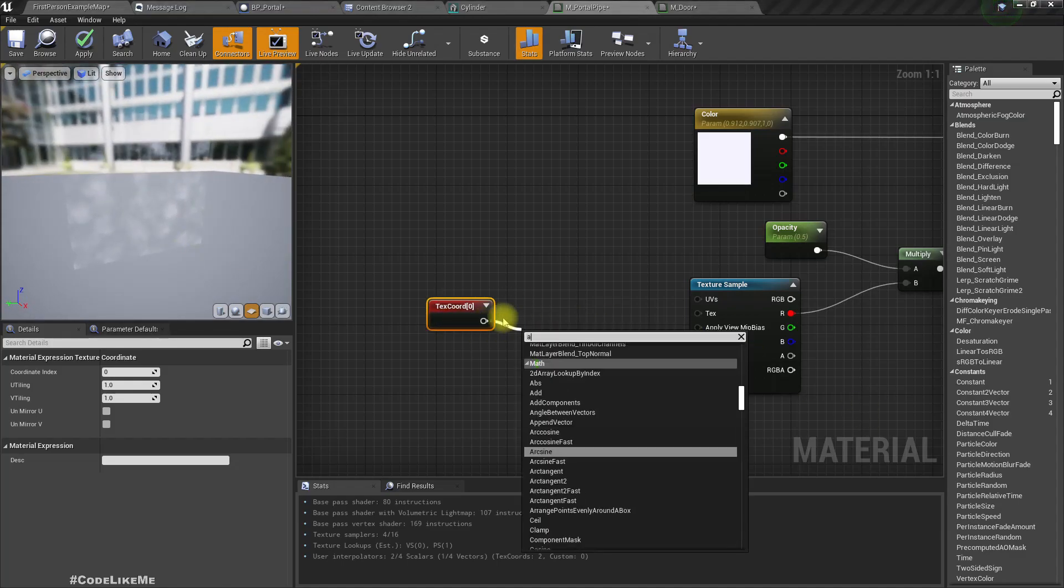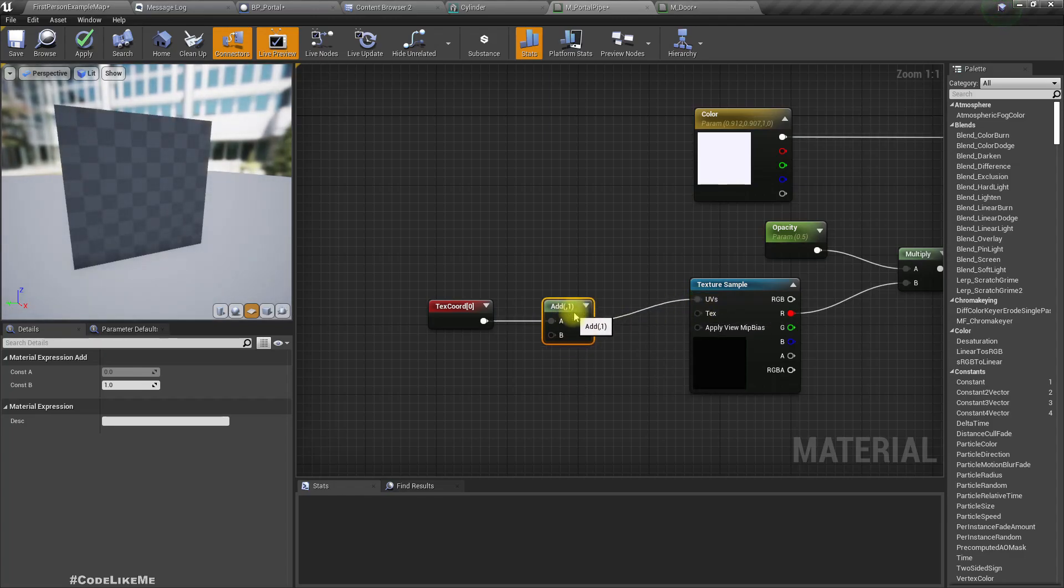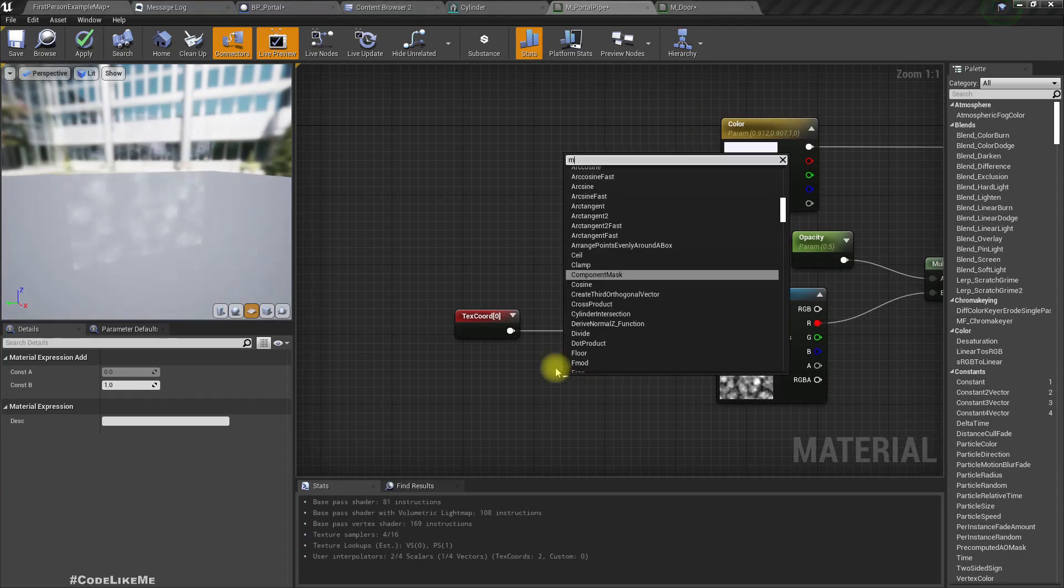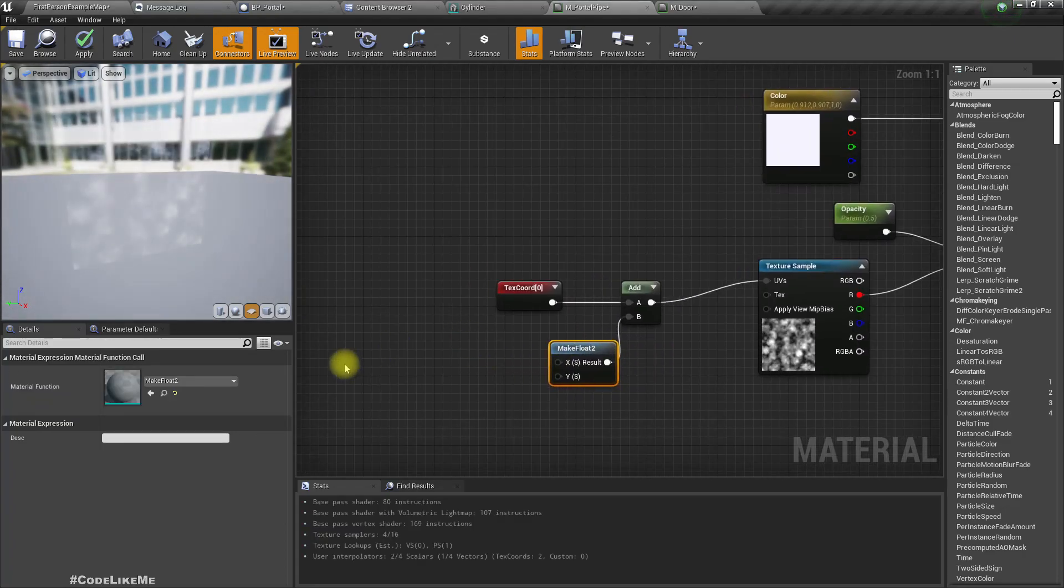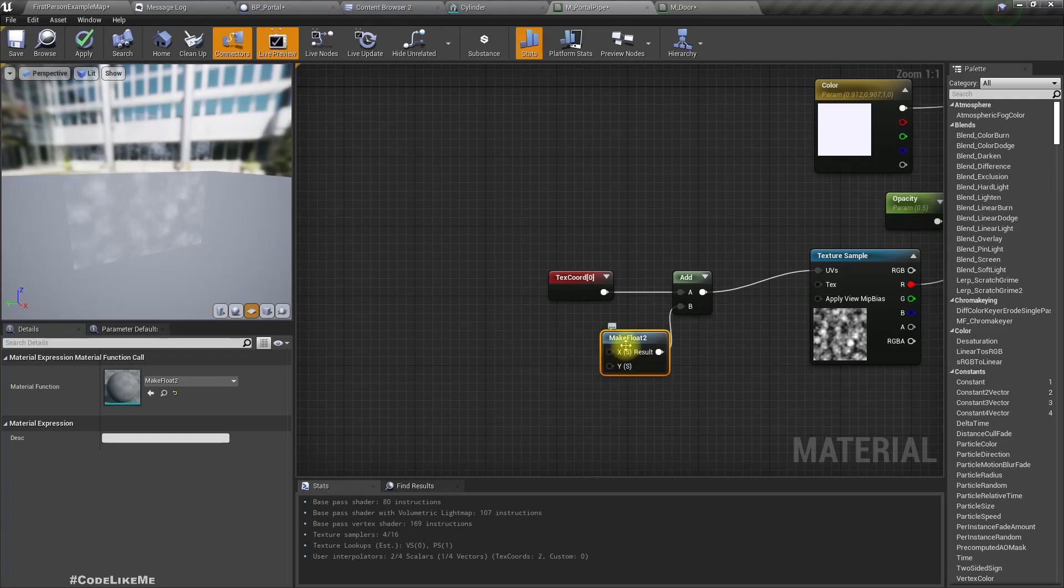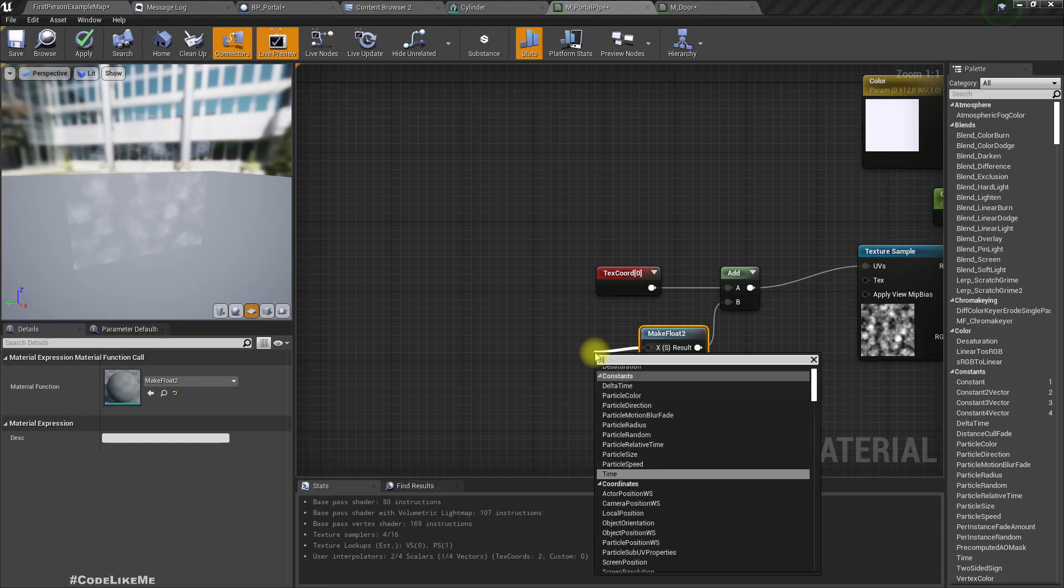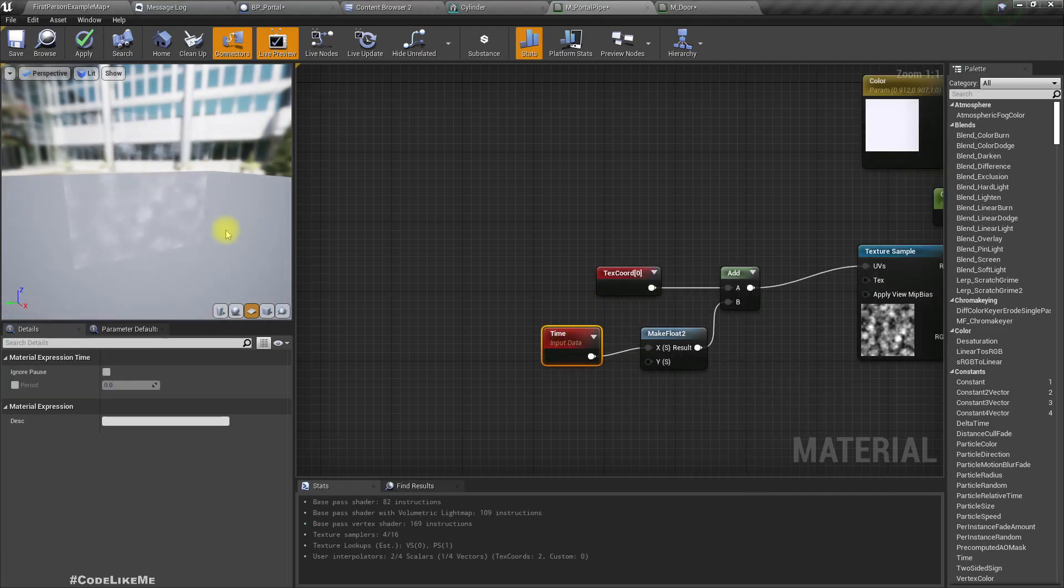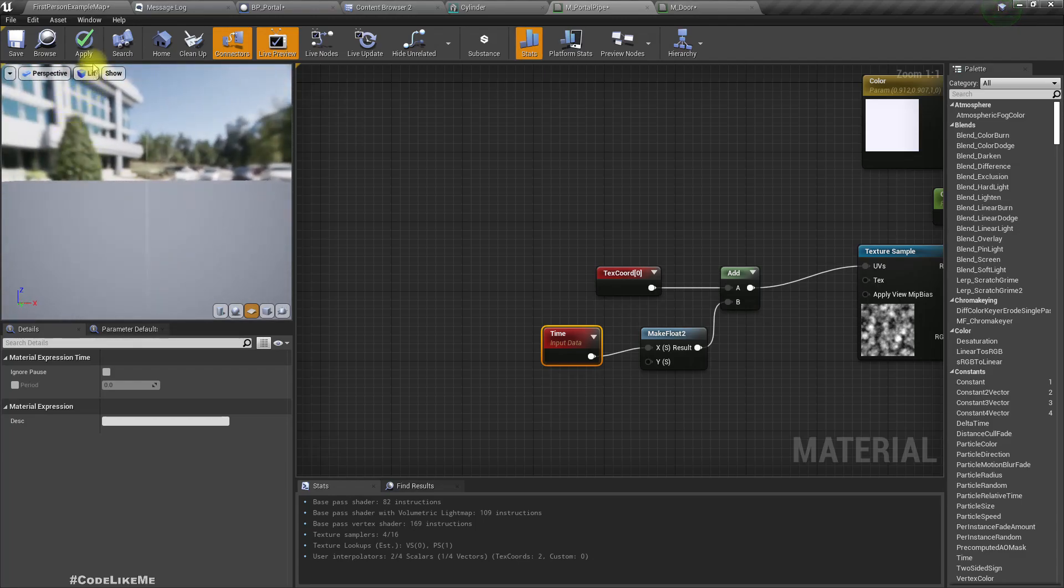Right, so now how do we add movement? Let's get texture coordinate and we can add the vector to this. Make float 2, so x would be horizontal displacement, y would be vertical displacement. I don't think we have to change y here, so for the x let's set time, so we should see some movement here like this.